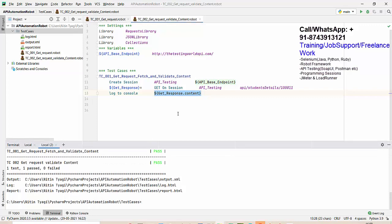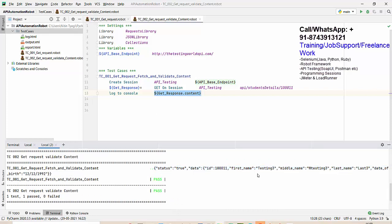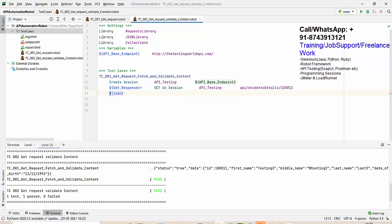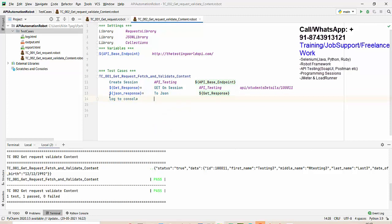Now I don't want to just display the body — I want to validate the content, like first name, middle name, and last name. To do that, the response needs to be converted to JSON format. So I write: JSON response equals 'to JSON', which is a keyword. We take the response content and convert it to JSON so we can apply a JSON path to validate data.